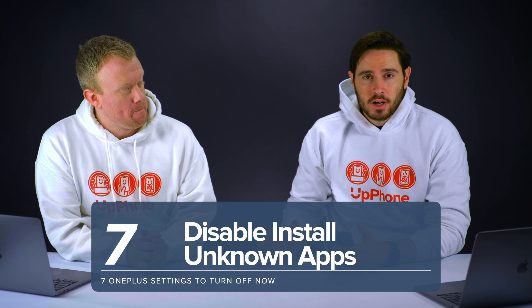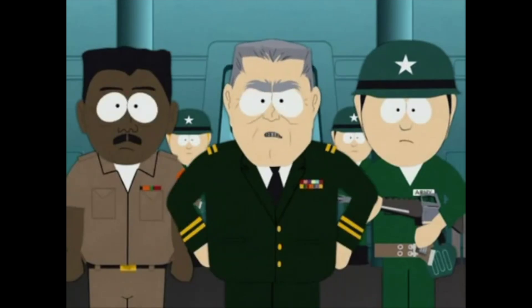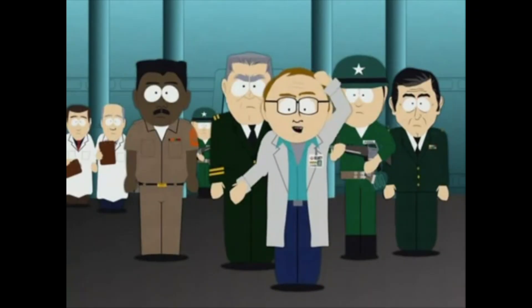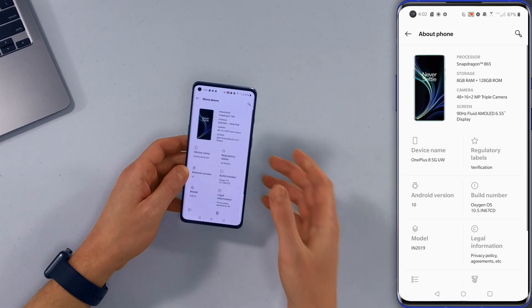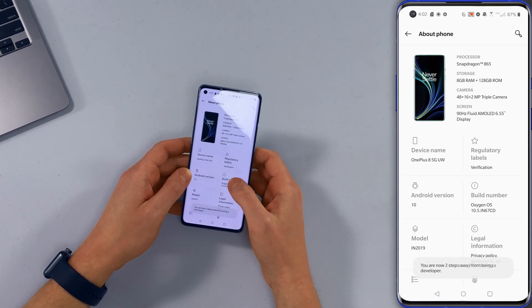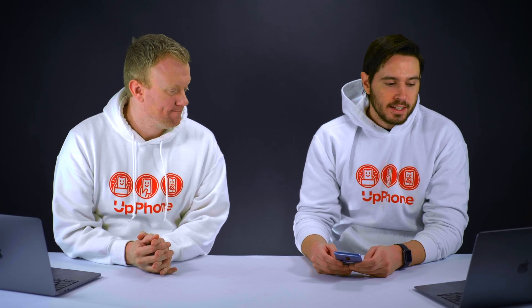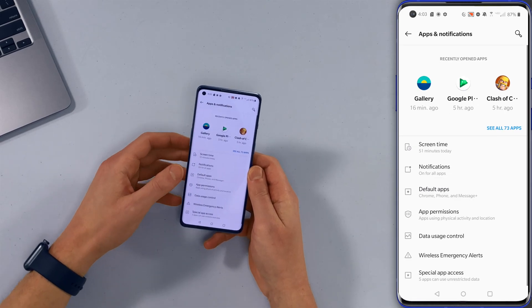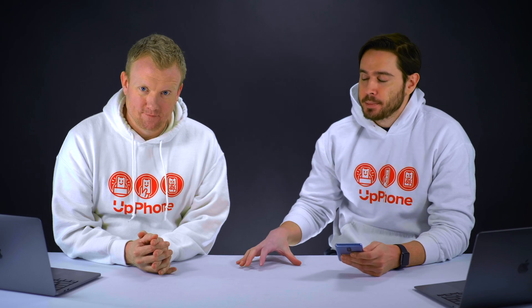The last setting we're going to talk about is Install Unknown Apps. But first, we need to enter developer mode on the OnePlus 8. Go back to the main page of the Settings app, scroll down to About Phone, and start tapping on Build Number. You'll see a notification appear saying three steps away, then one step away — keep tapping until it says you are now a developer. Now that we're in developer mode, go to Apps and Notifications, then tap Special App Access, and then tap Install Unknown Apps.